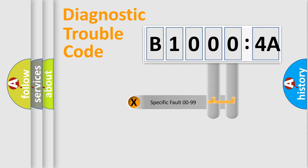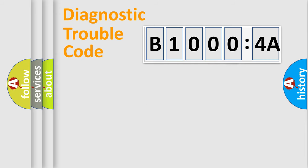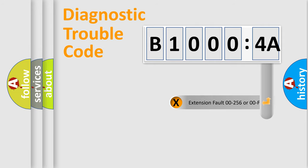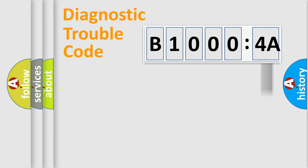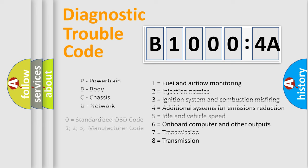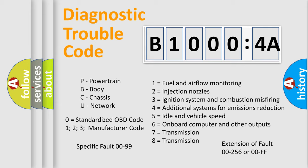Only the last two characters define the specific fault of the group. The add-on to the error code serves to specify the status in more detail, for example, a short to the ground. Let's not forget that such a division is valid only if the second character code is expressed by the number zero.